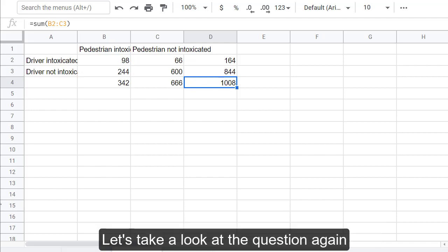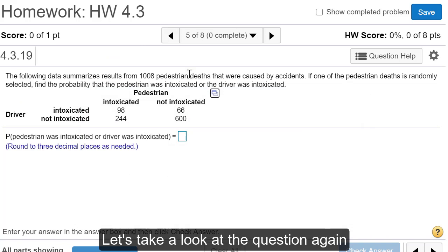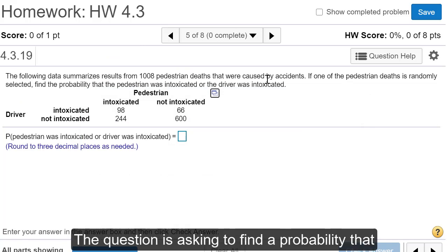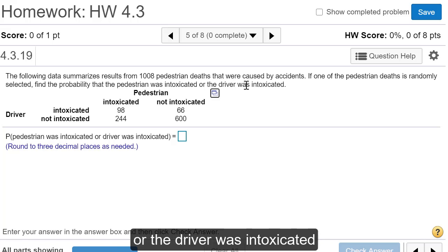Let's take a look at the question again. The question is asking to find the probability that the pedestrian was intoxicated or the driver was intoxicated.